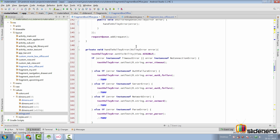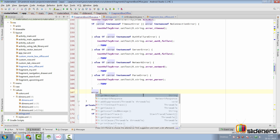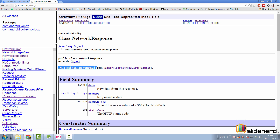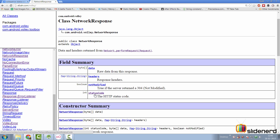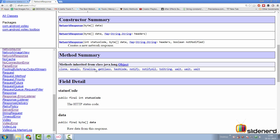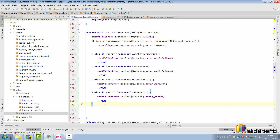One more thing to point out regarding the VolleyError object: you can access the network response by calling error.networkResponse, which gives you an object of type NetworkResponse. Looking at the documentation for that class, it provides access to raw data, headers, notModified flag, and the status code - so you can check whether the status code was 404, 500, or something else. Note that this object may be null, so check for null before accessing anything from it. I won't be using it here since I'm happy with our error handling, but it's useful if you want to display a custom message for specific HTTP errors.